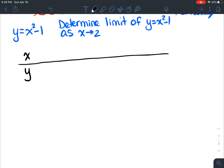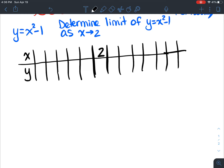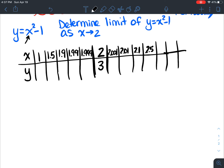Let's look at our x values and y values. I'm going to set this up the same way as your textbook. That's the value we want to get to when x equals 2. Values on the left side of 2: 1, 1.5, 1.9, 1.99, 1.999 — see how we're approaching 2 from the left. Then approaching from the right: 2.001, 2.01, 2.1, 2.5, 3.